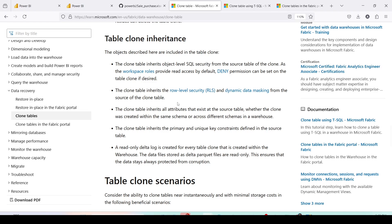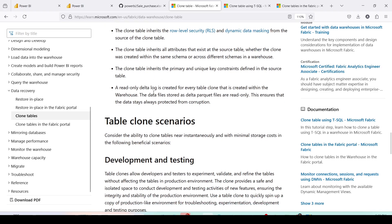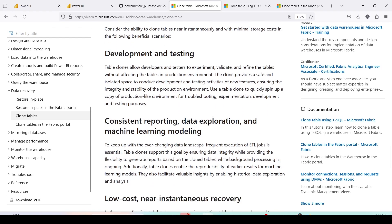The clone table inherits row-level security and dynamic data masking from the source — so if those are defined, they will also be inherited. A clone table inherits all attributes that exist on the source table, whether the clone was created within the same schema or across different schemas. It also inherits primary key and unique key constraints defined on the source table.